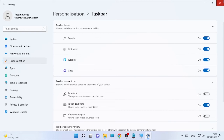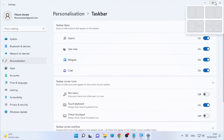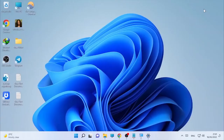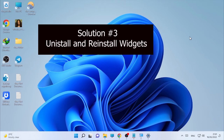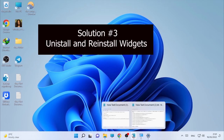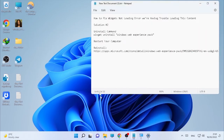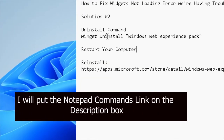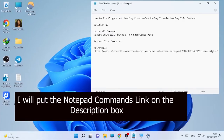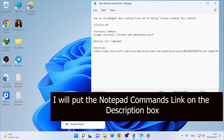If, after disabling and enabling the widgets in the Taskbar Settings, the problem is still occurring, then the third solution would be uninstalling the widgets. To uninstall, we are going to use a command — I'll put the link in the description box.